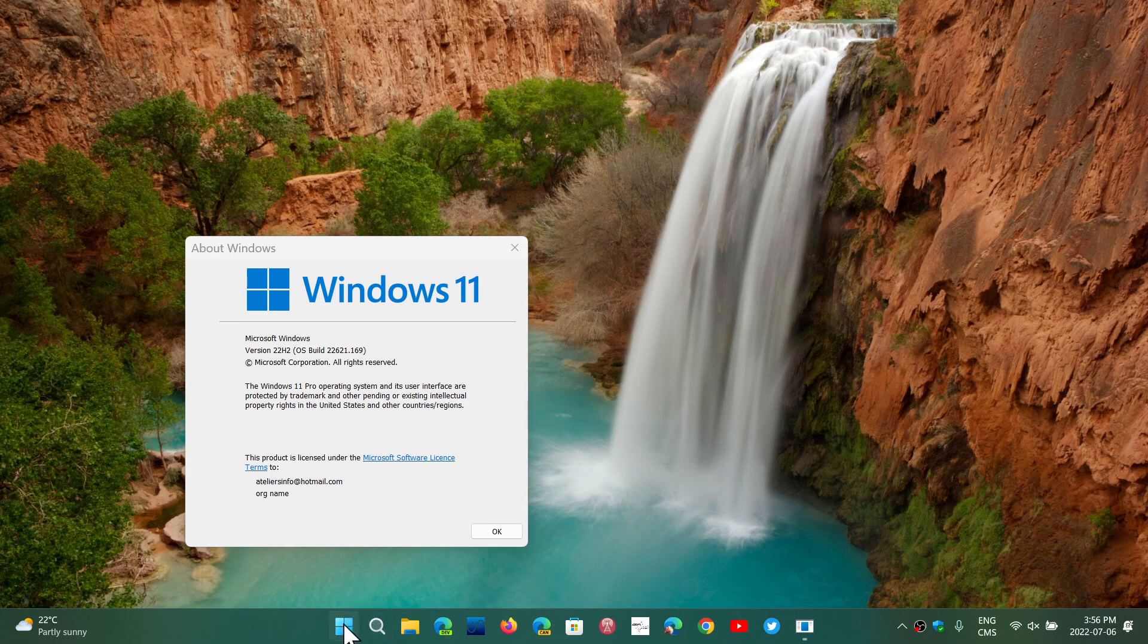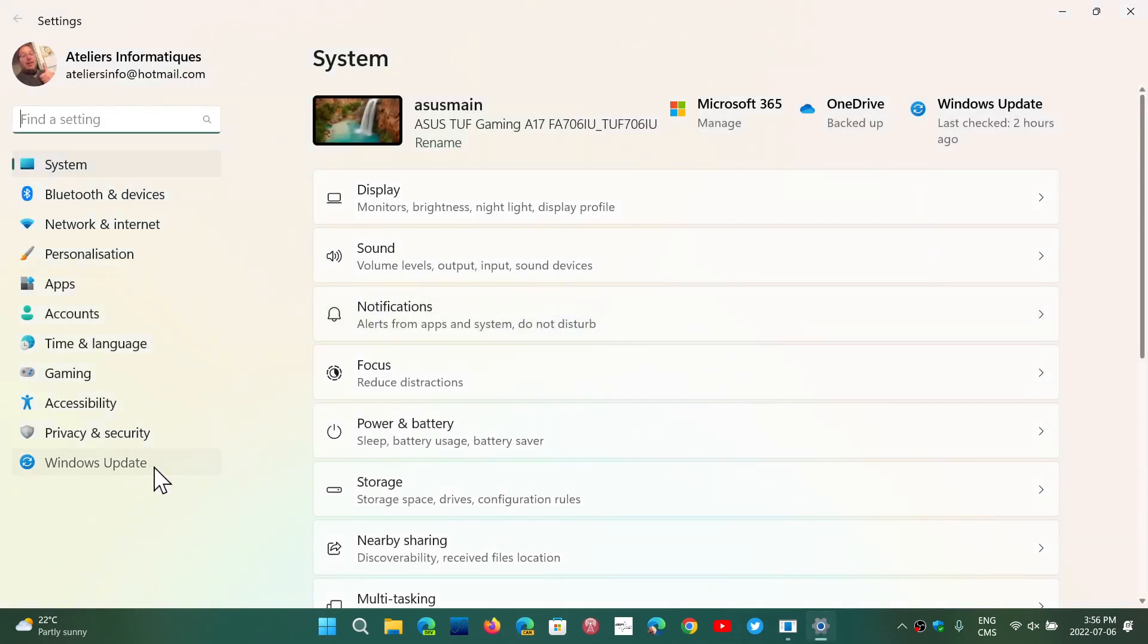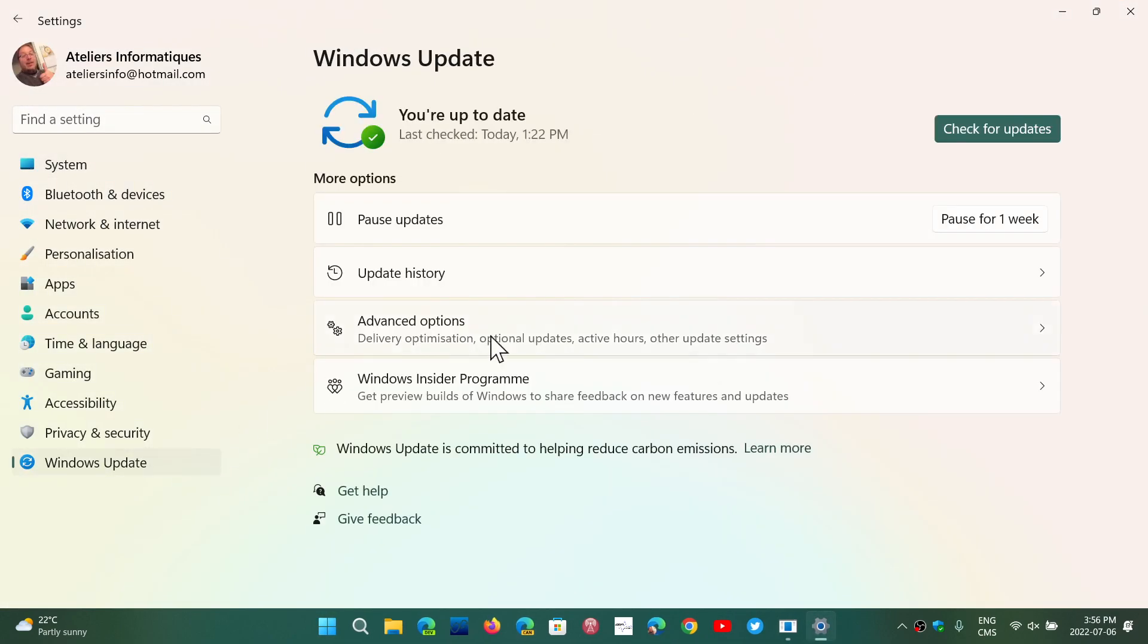Basically what's going to happen, you're just going to go to your updates and it's going to offer you an optional update for 22H2. So you can wait, see if everything's going well before installing it, which is not a bad idea.